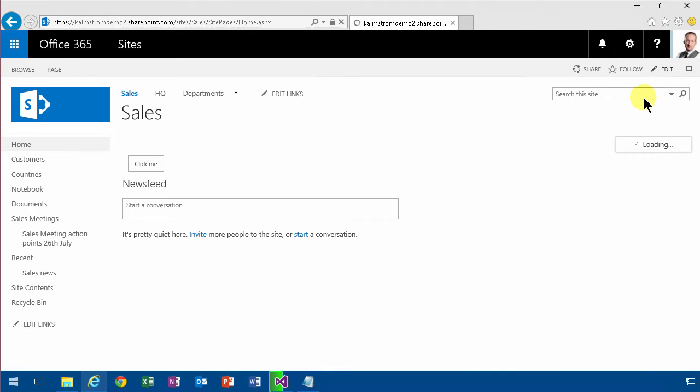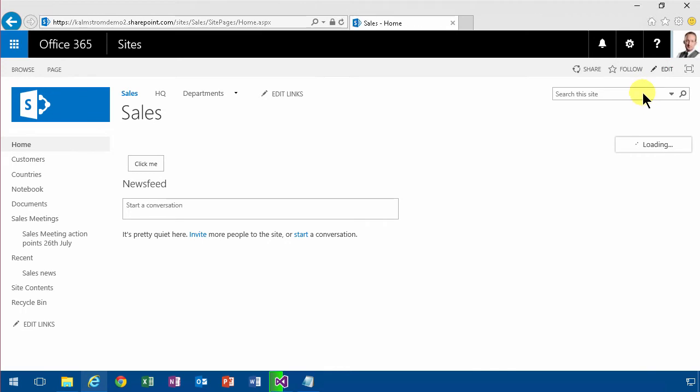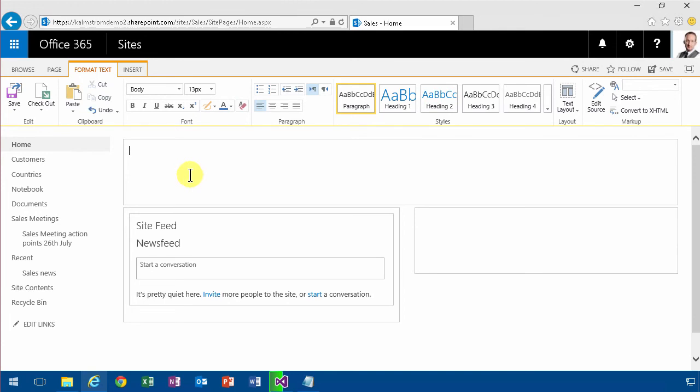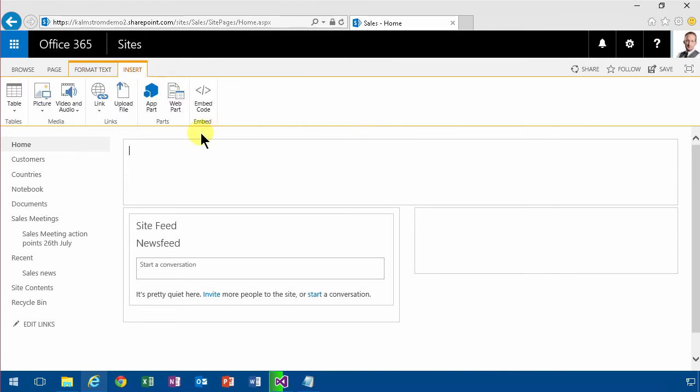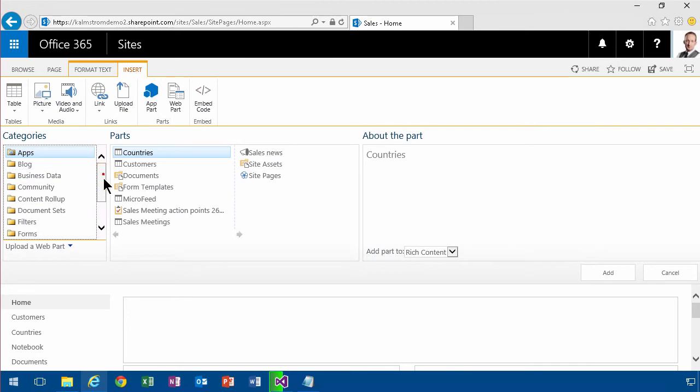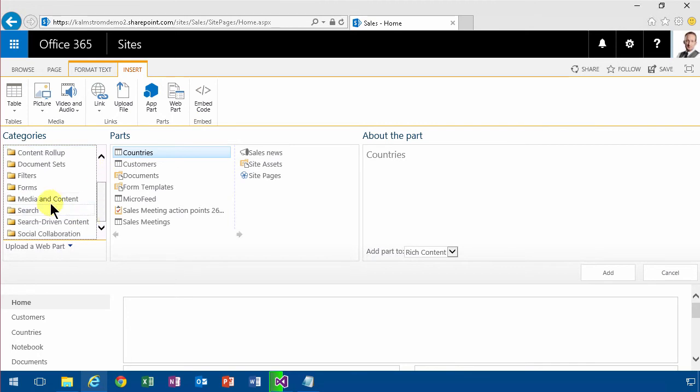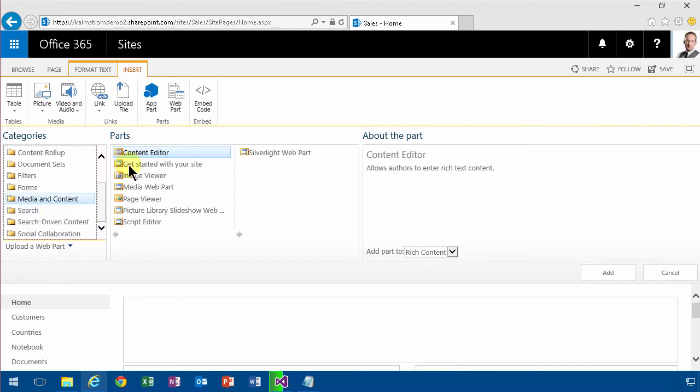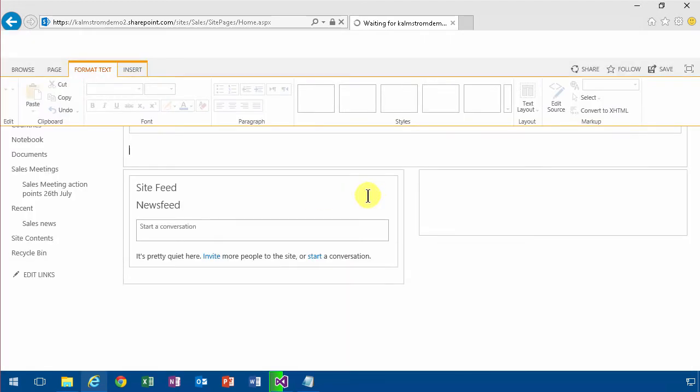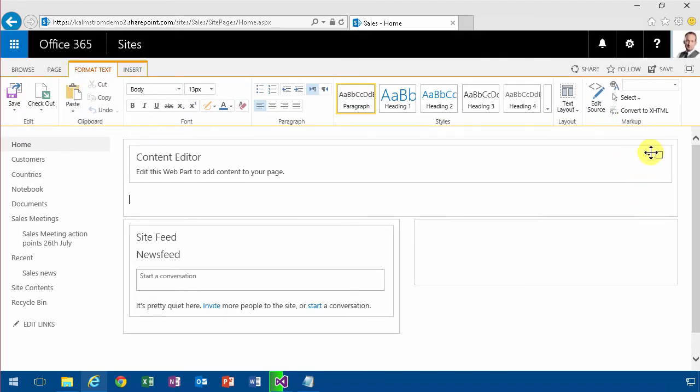So if you want to work in that way, I would recommend not using the snippet either, but instead using the content editor web part. You go into the web part section, then media and content, content editor. If you load that web part into your page, you probably don't want the big content editor heading there.